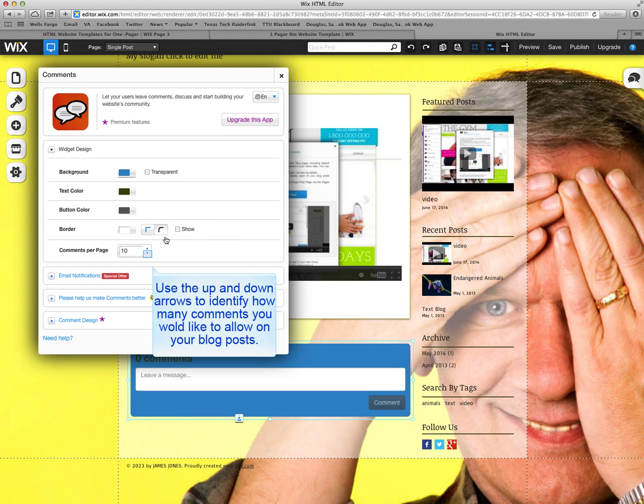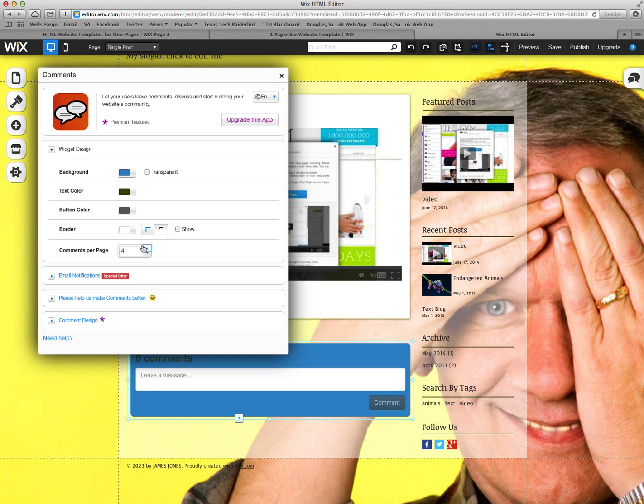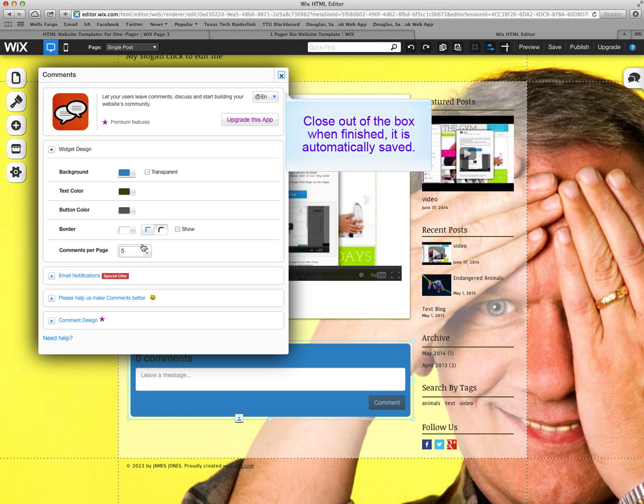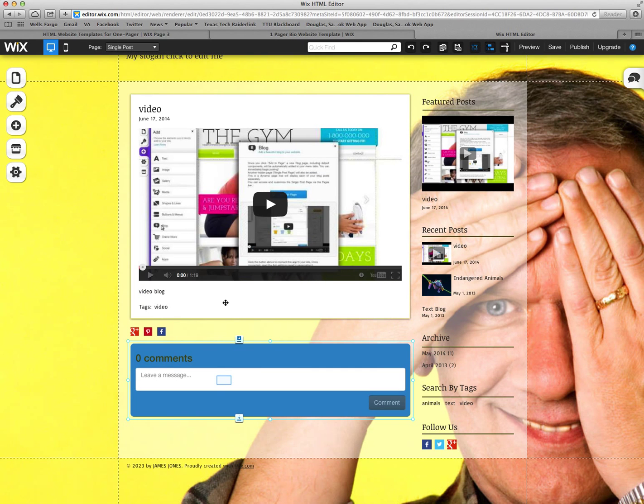Text color, everything's fine. But I'm going to limit it to five posts per page. Then I just have to close out and it's automatically saved.